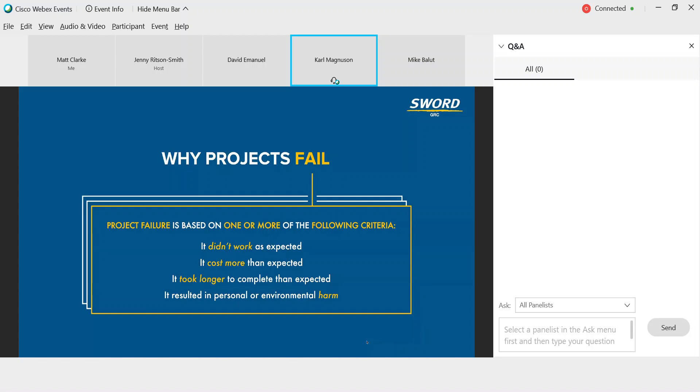With that as our foundation, let's turn our attention to some examples of projects that meet that failure criteria, starting with the it doesn't work as expected one. Three projects come to my mind that have to do with something we don't get to do much these days, which is travel.